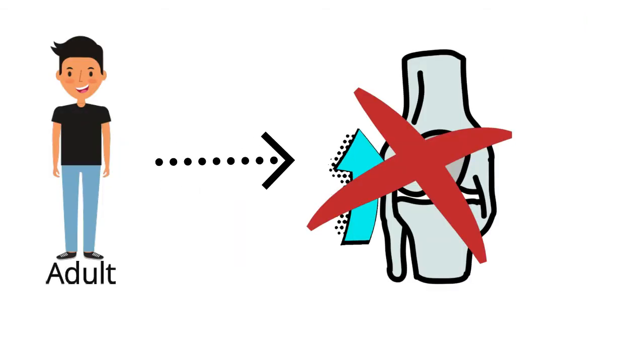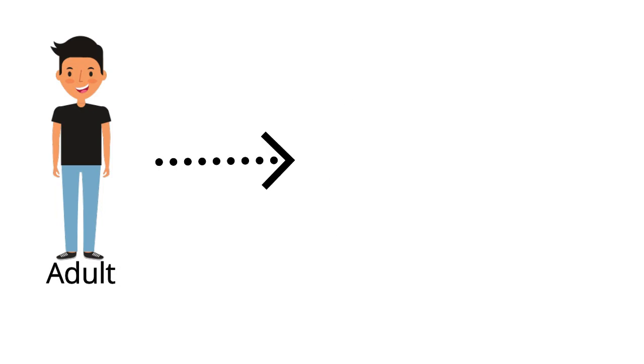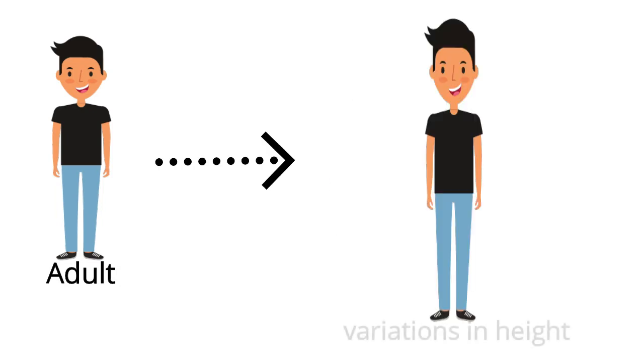Even though true growth of the long bones won't occur in most adults, some slight daily variations in height are typical.